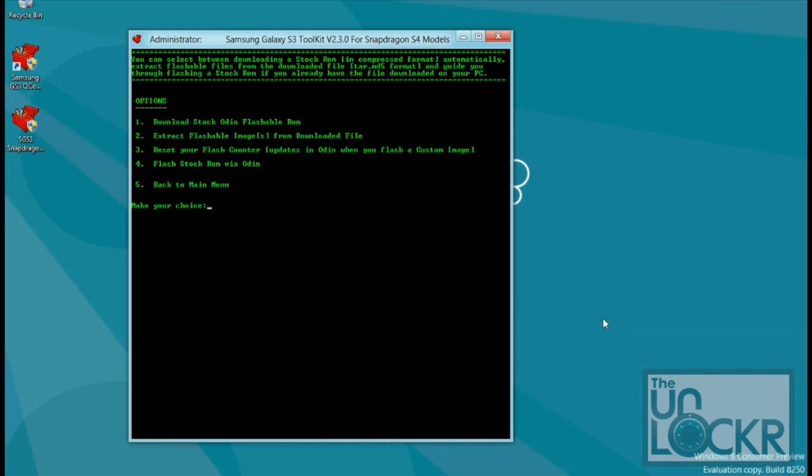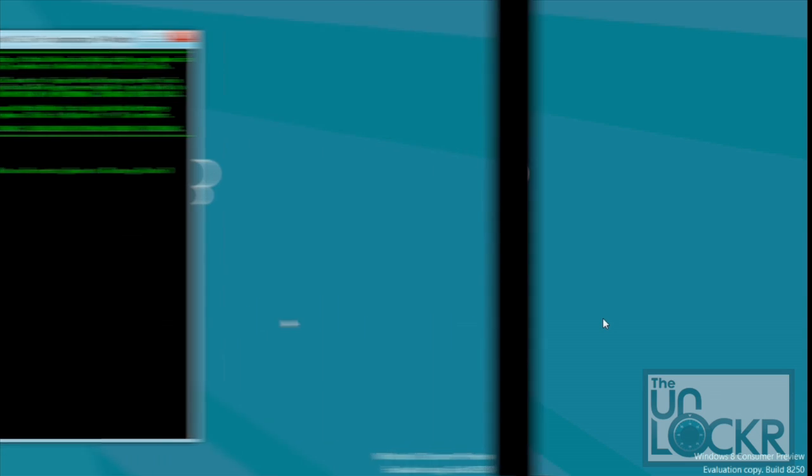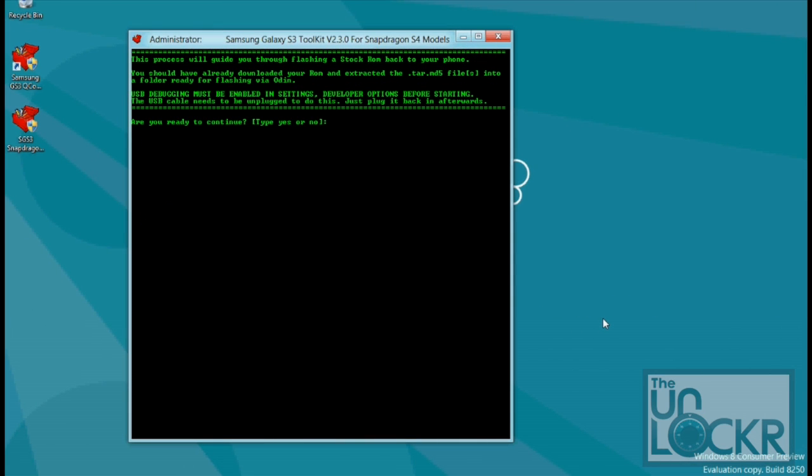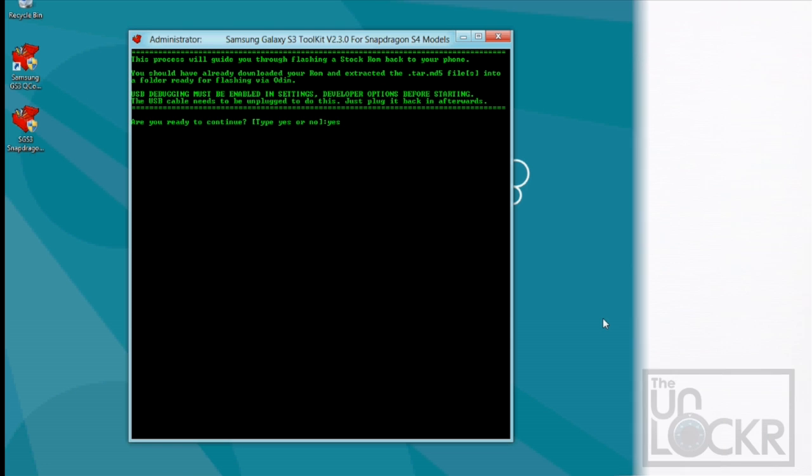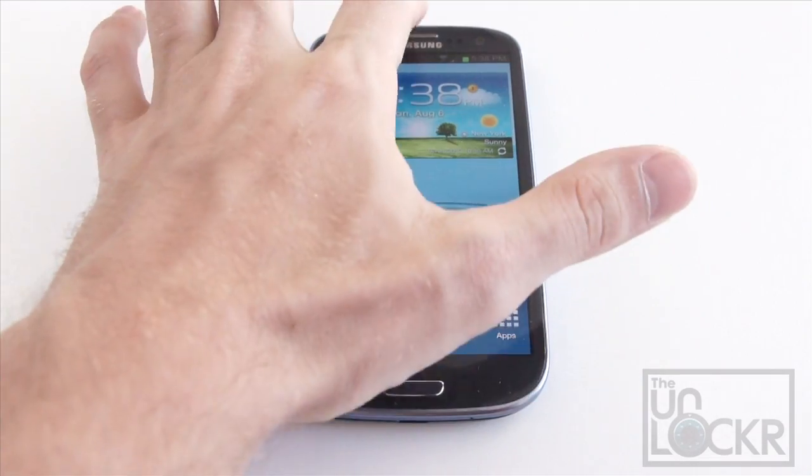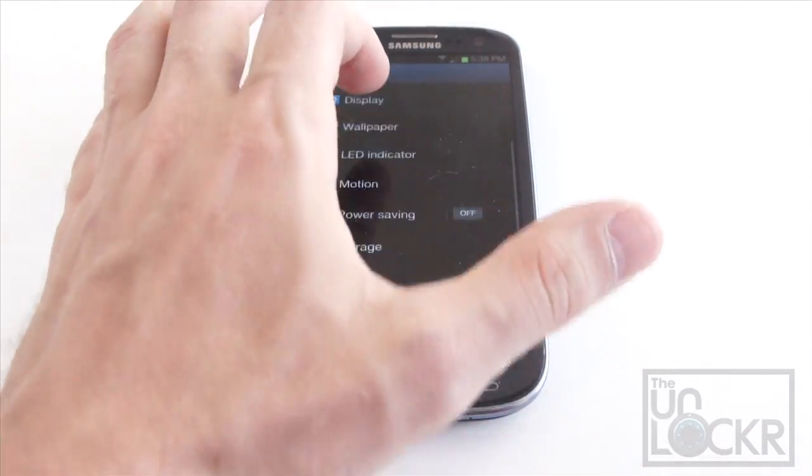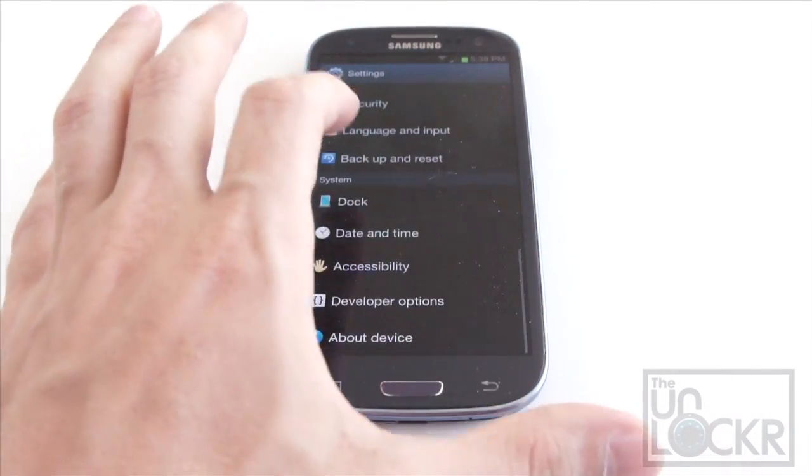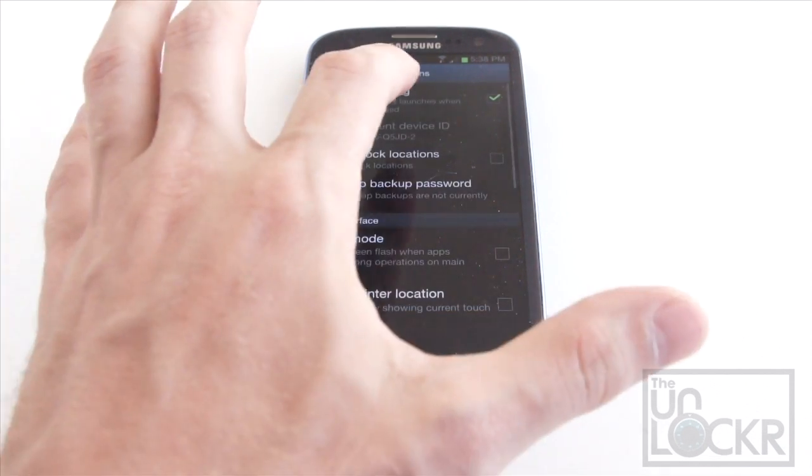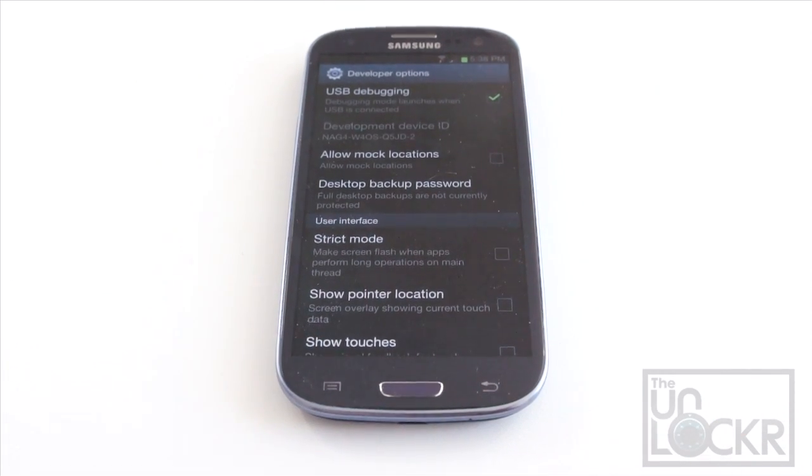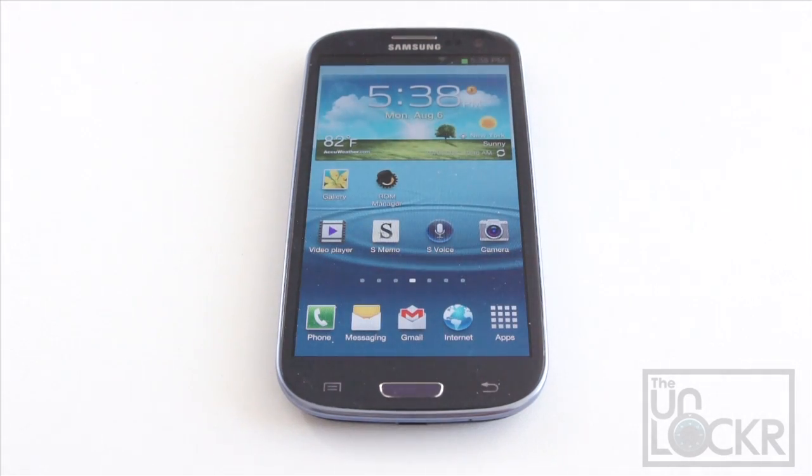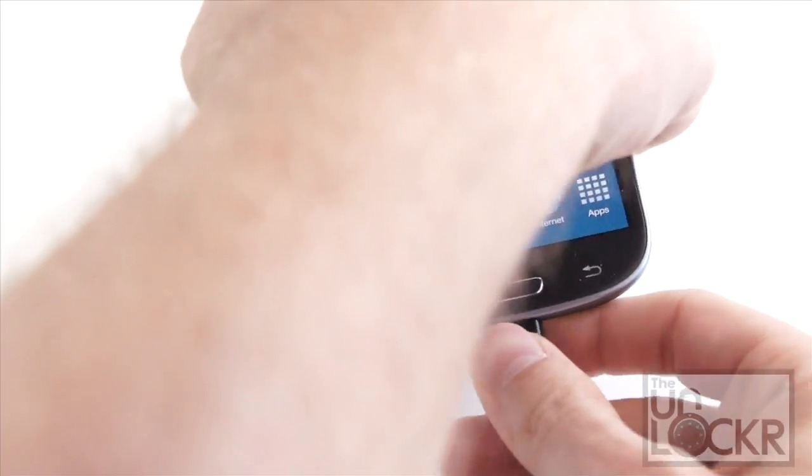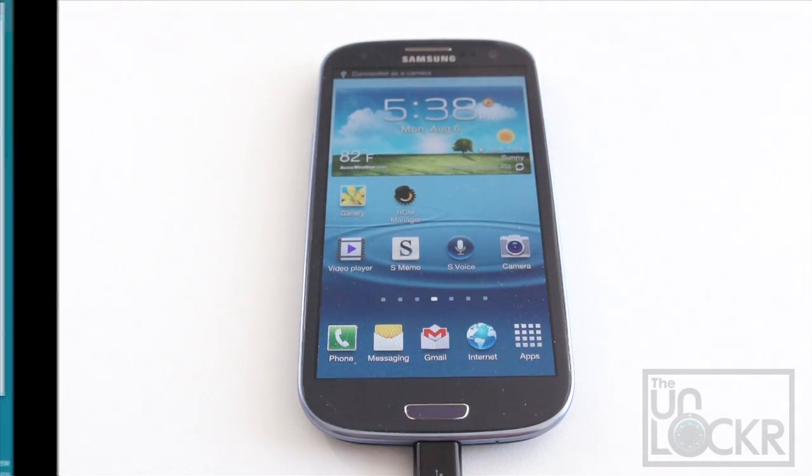After the .zip has been extracted to a .md5, we're going to hit 4 and enter. So flash the stock ROM, and hit 2, enter. Hit yes. And then on your device, you're going to go to settings, developer options. Make sure USB debugging is checked on, and then plug the phone in via the USB to the computer.